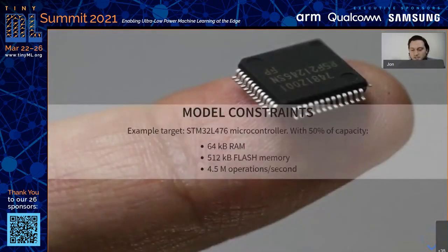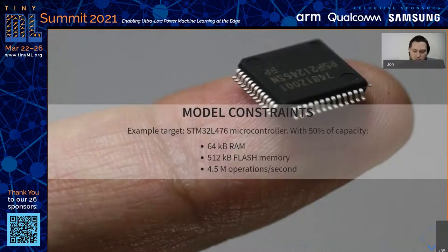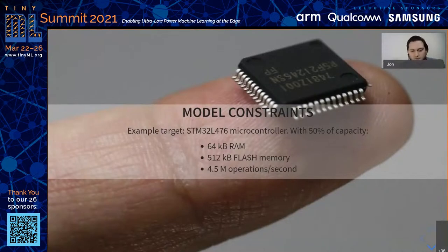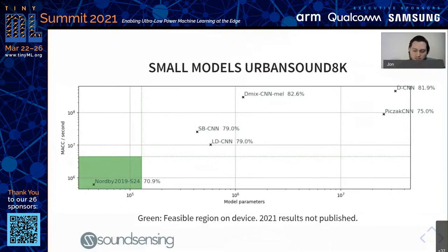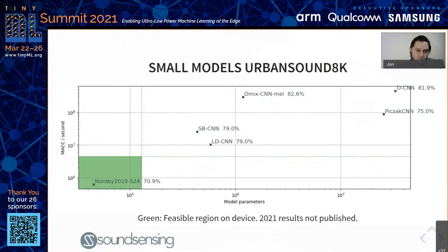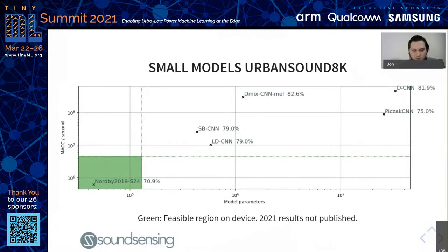Some typical constraints for a microcontroller-based device would be an ARM Cortex-M4. If you dedicate 50% of the capacity to machine learning alone, you would have 64 kilobytes of RAM, 512 kilobytes of flash, and 4.5 million operations per second. In 2019, we reviewed existing models for this task on the UrbanSound 8K open dataset. We show the feasible area for the compute and storage capacities of a microcontroller device, and found that all existing state-of-the-art models were outside the budget for both CPU and storage by one to two, and sometimes three orders of magnitude.